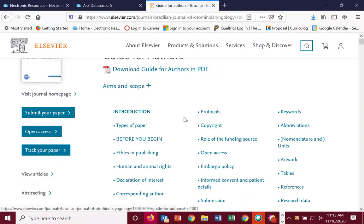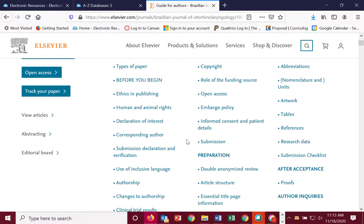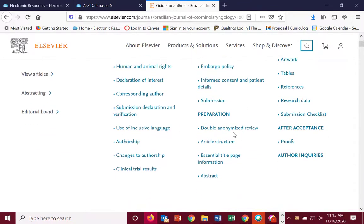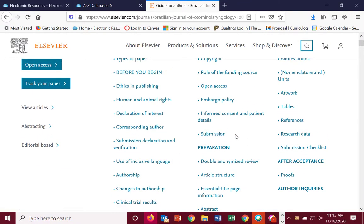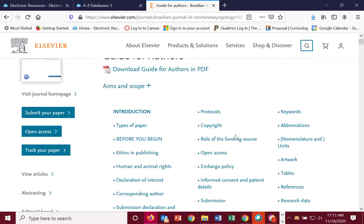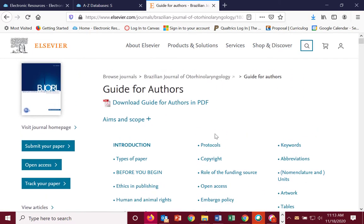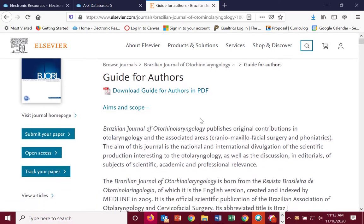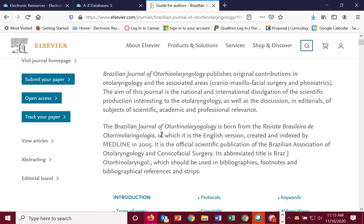They're laid out this way: introduction, protocols, and all this type of information that you'll need if you're submitting, or if you want to know more about that journal. There's a downloadable guide for authors, as well as aims and scope, which will tell you what the journal covers.